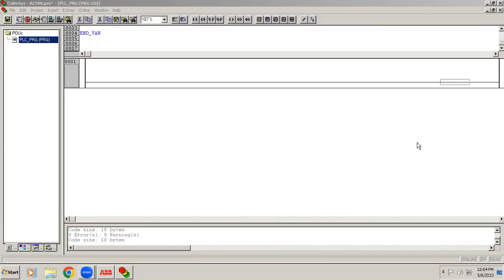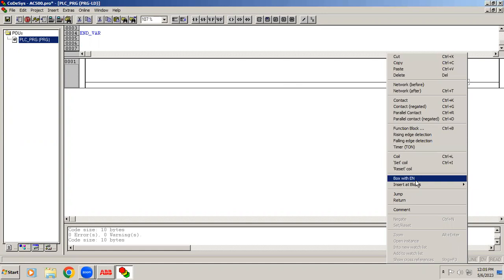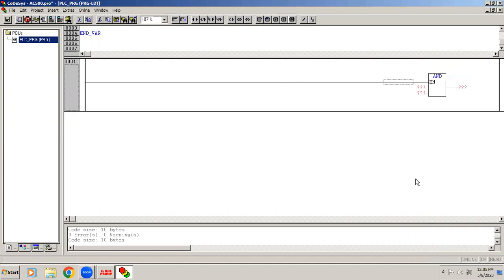Welcome to automation training. In this video we are going to learn the Box with EN function. In each network when you right click, you can see an option called Box with EN.